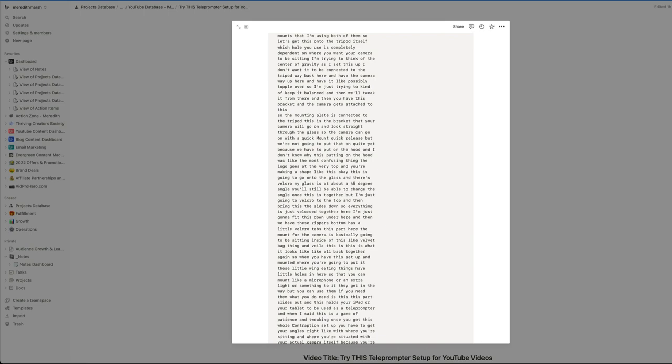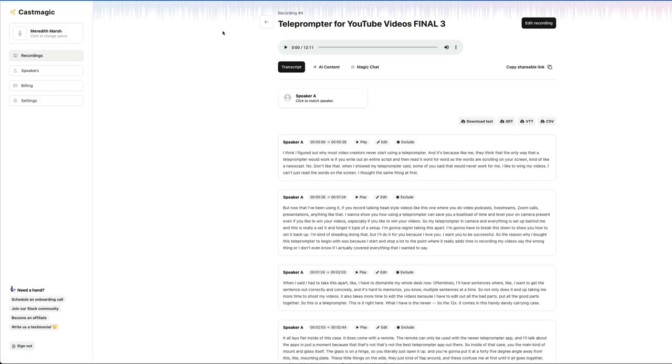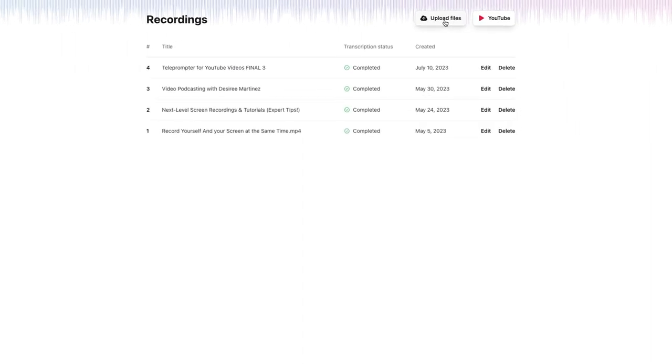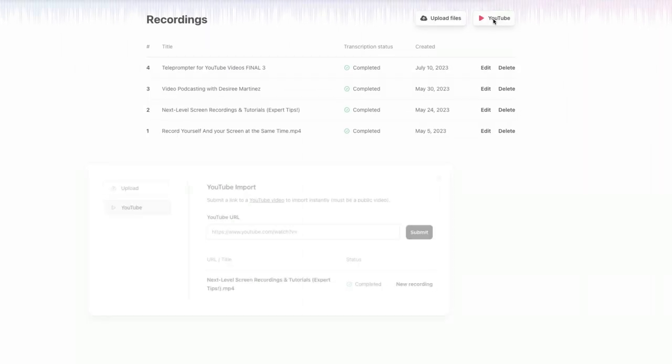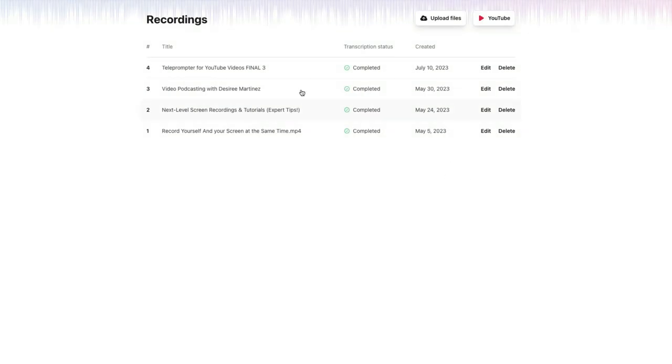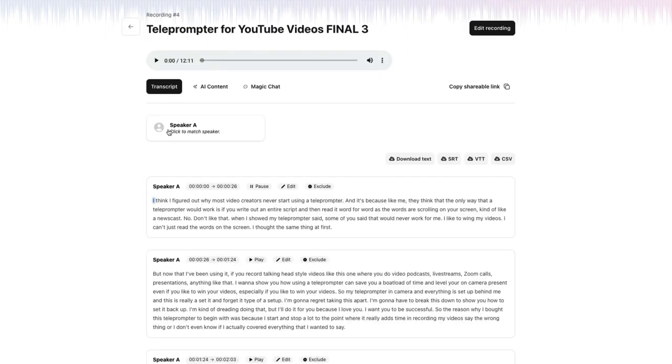There's one more tool I want to show you that is really phenomenal at doing this and then has a whole bunch of other AI tools attached to it. And that is CastMagic. With CastMagic, you can either upload your video file or just paste in your YouTube link. As long as your video is live and public on YouTube, it'll pull the video for you and then it will transcribe it.